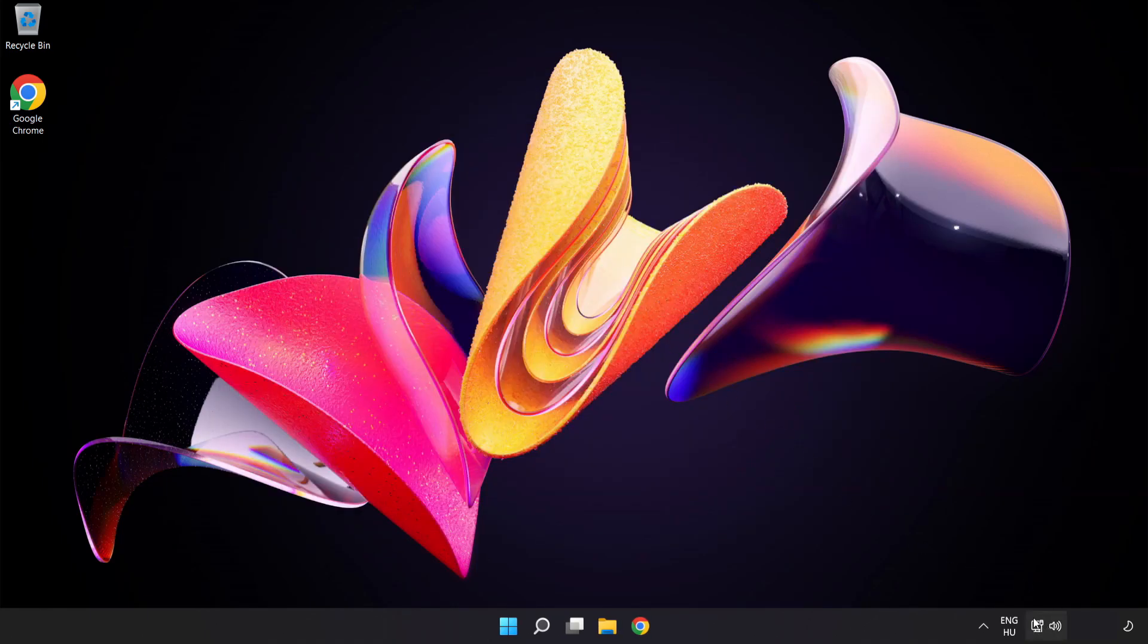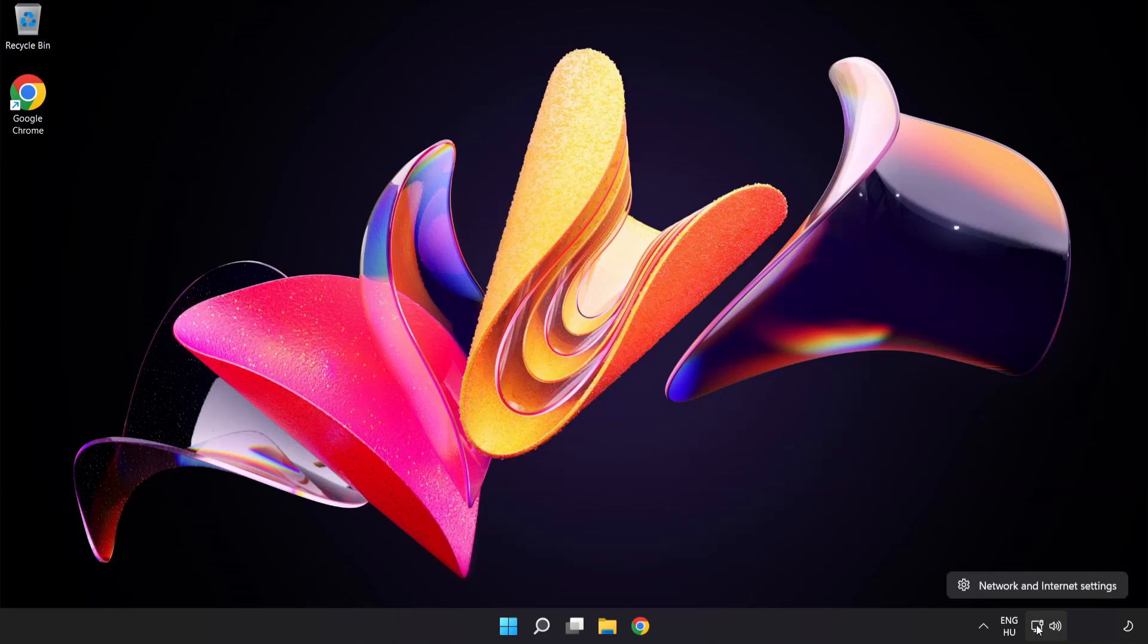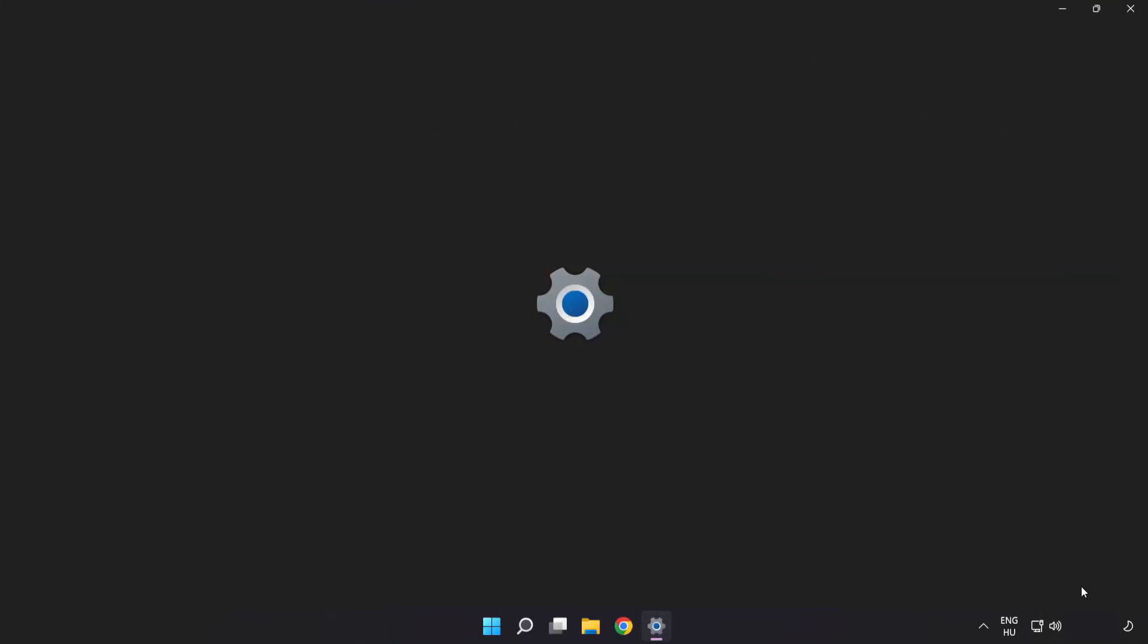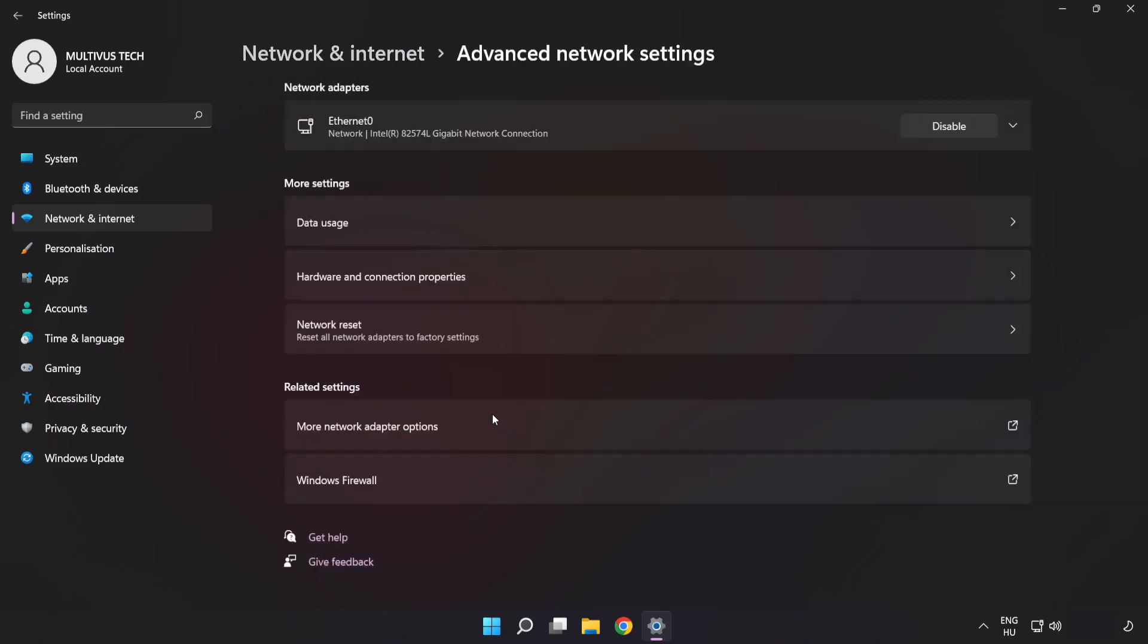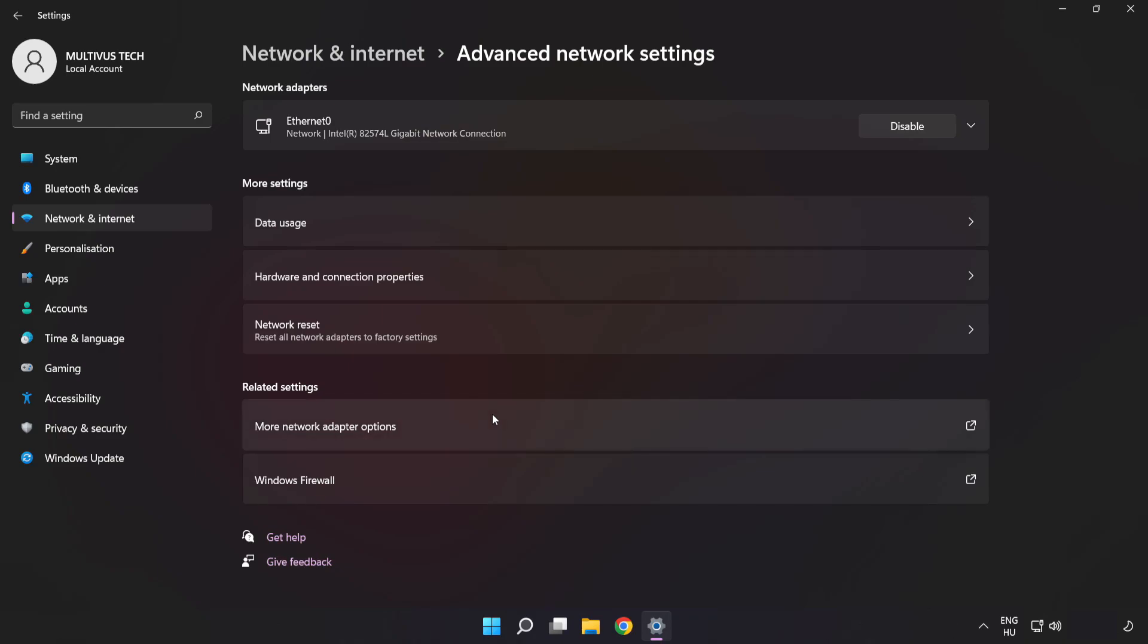Right click Ethernet and open Network and Internet Settings. Click Advanced Network Settings. Click More Network Adapter Options.